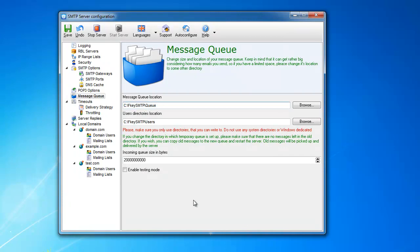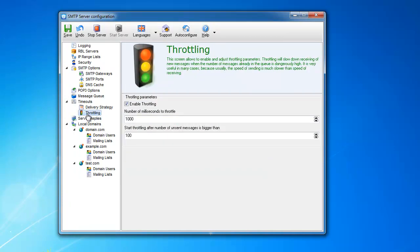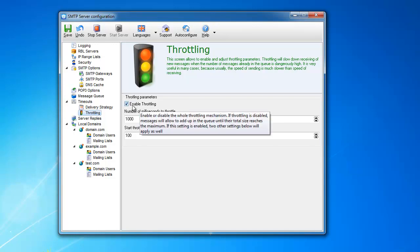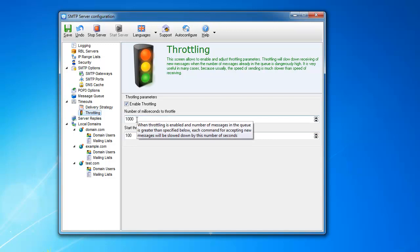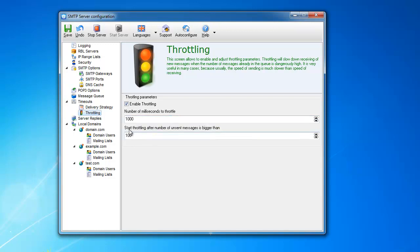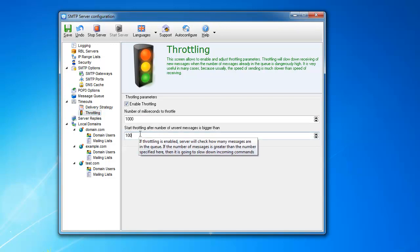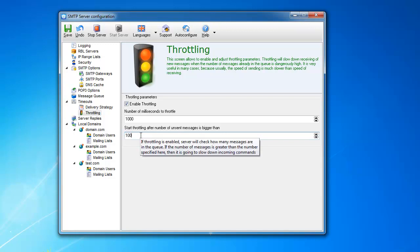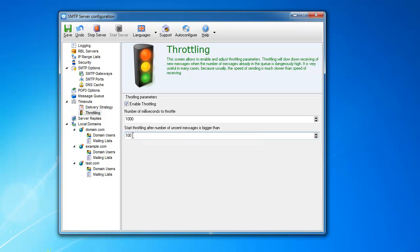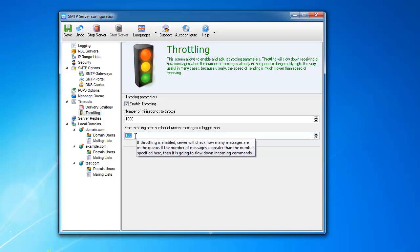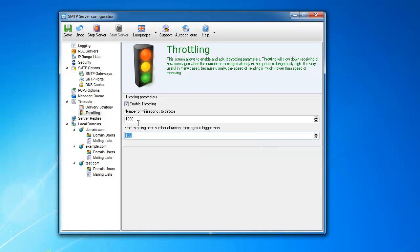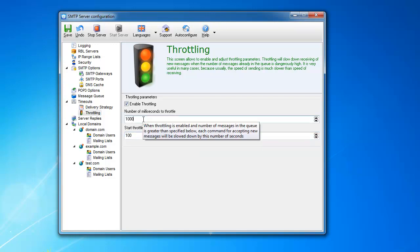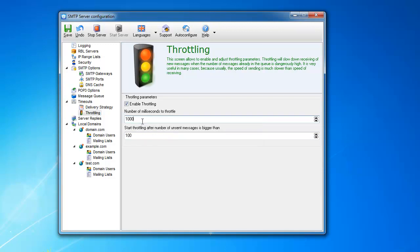In order to prevent this from happening, I created this section called throttling. If you enable it, and it's enabled by default, you need to worry about these two numbers. After the number of messages in the queue will get larger than this - start throttling after the number of unsent messages is bigger than - so after your queue has more than 100 messages in this case, and you can change that...